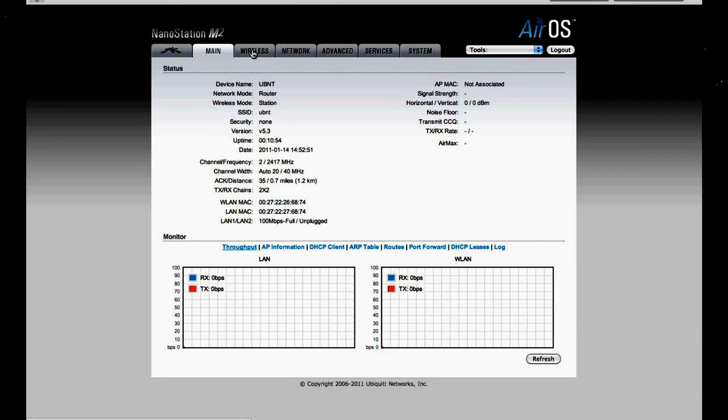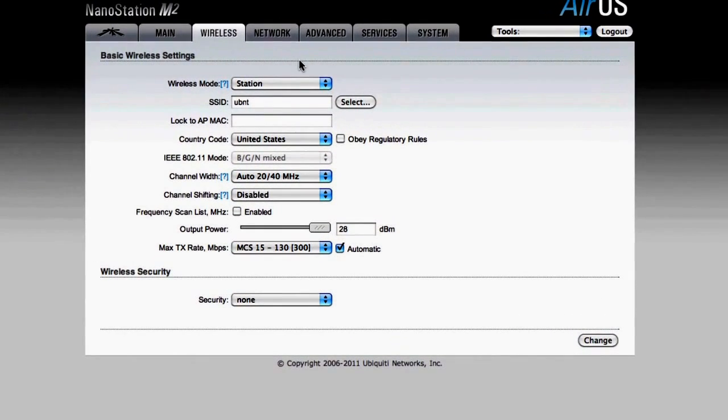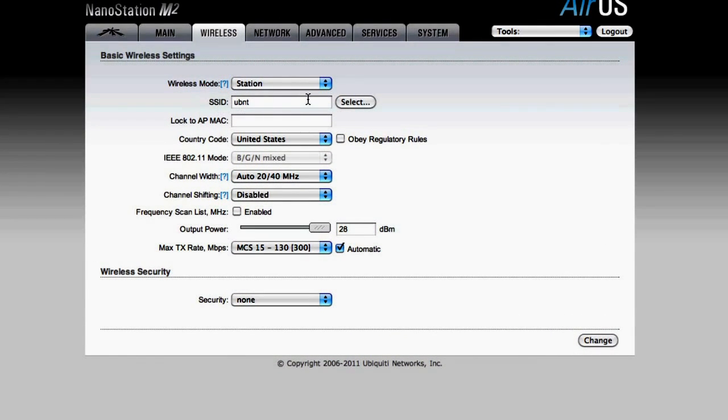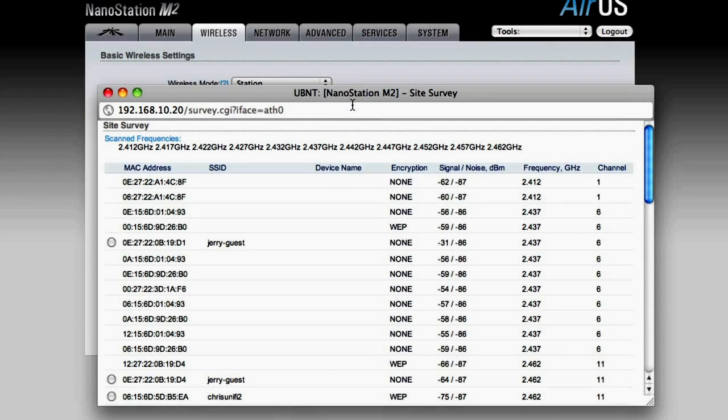Now we can navigate to the wireless tab. We want to leave the wireless mode in station. And next to the SSID, there's a select button. We'll push this select button, which will bring up the site survey window.